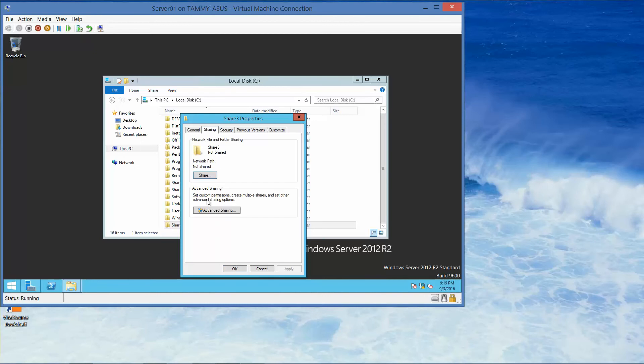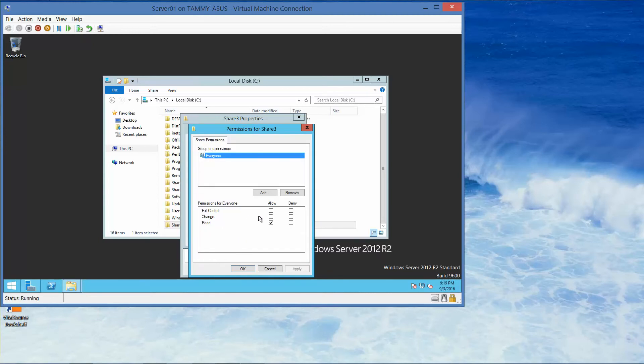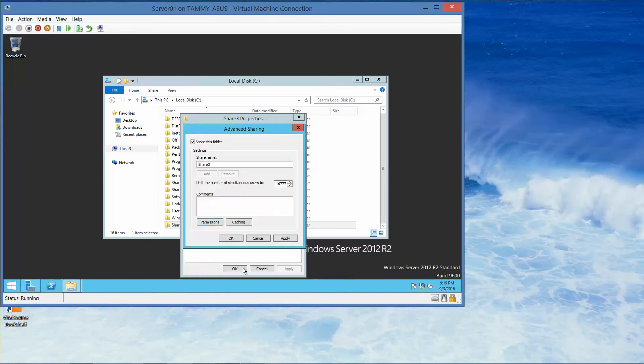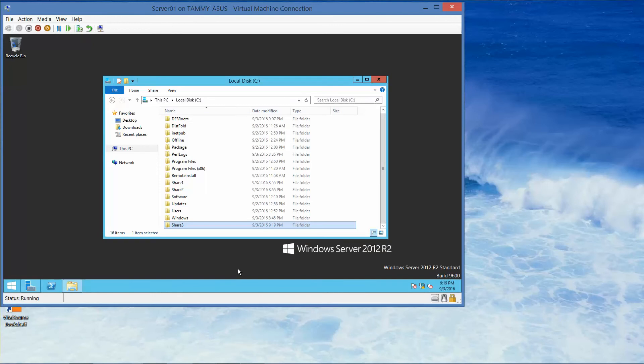And again, we're going to share this folder. Right-click, Properties, Sharing, Advanced, Share this Folder, Permissions, Allow, and then OK, and then Close.